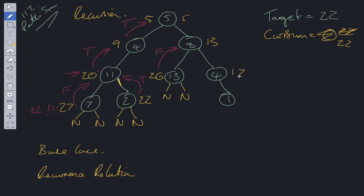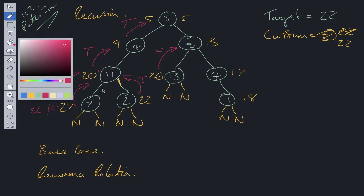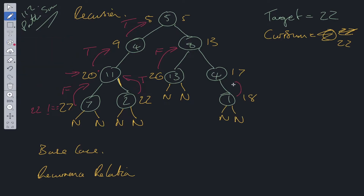Continuing down the right side: 13 + 4 = 17, then 17 + 1 = 18. We've reached the leaf node. 18 does not equal 22, so we return false. Back up at the parent, neither the left nor right subtree passed back true, so we return false. But lastly, checking the root: the left subtree returned true, so we return true overall.